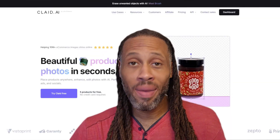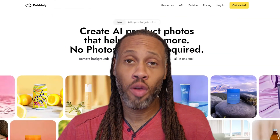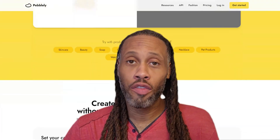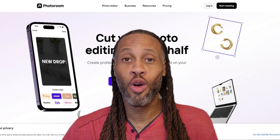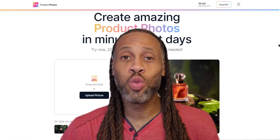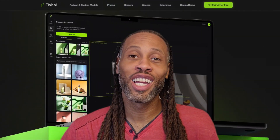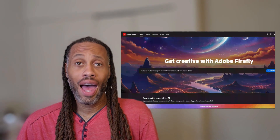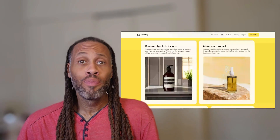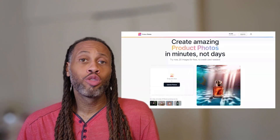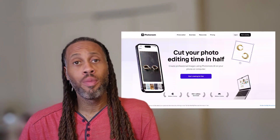After many tests and comparisons, we found the best AI tools for product photography in 2024. So let's take a look at what each one has to offer and how they compare against one another. The six tools we'll be taking a look at are Clade AI, Adobe Firefly, Pebbly, Product Photos by Magic Studio, Photo Room, and Flare AI.